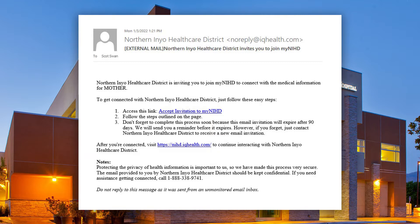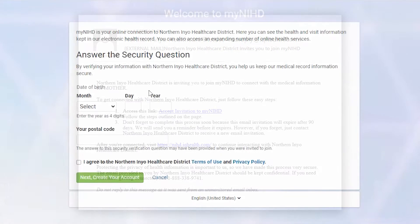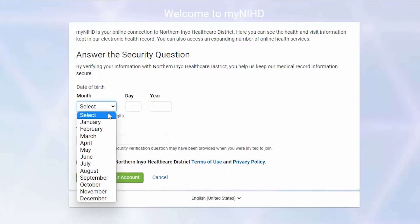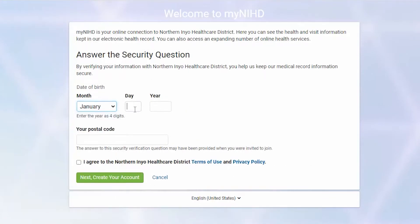The first step is to click the blue Accept Invitation link so you can access your MyNIHC, or your patient portal. Then follow the rest of the steps outlined on the page. You'll need to complete this process soon because the email will expire after 90 days.